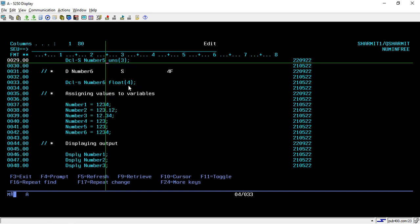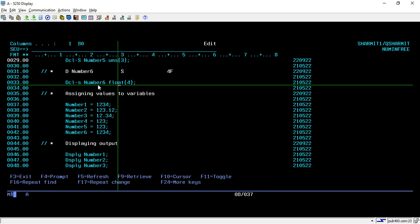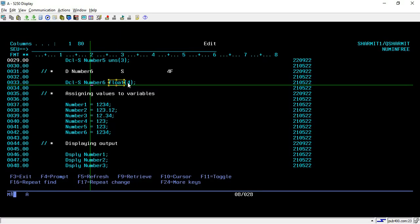Another scenario is when the variable is declared with 4F, which means a float variable. You can convert this into free format using DCL-S, then write your variable name and float, and inside the parentheses you pass the length. In that way you can declare all these different variable types.